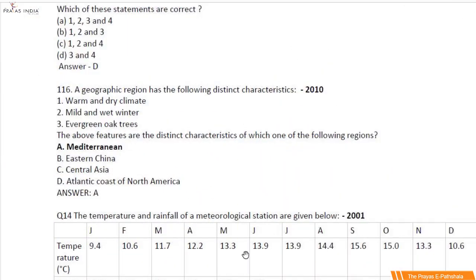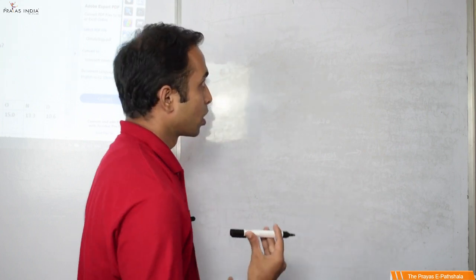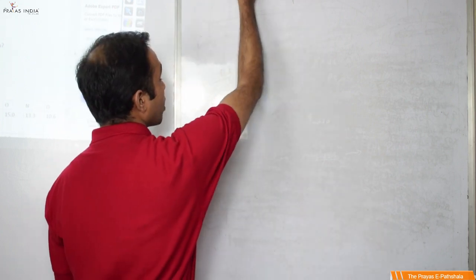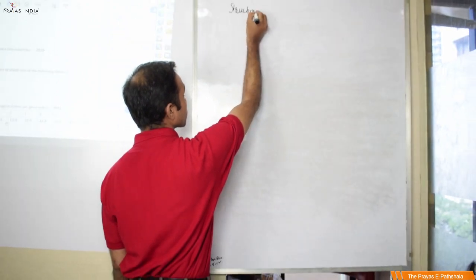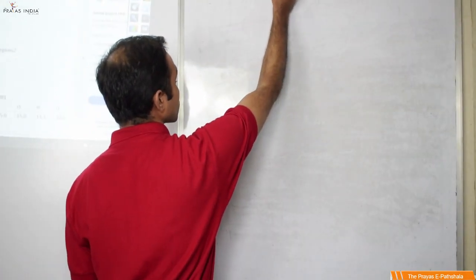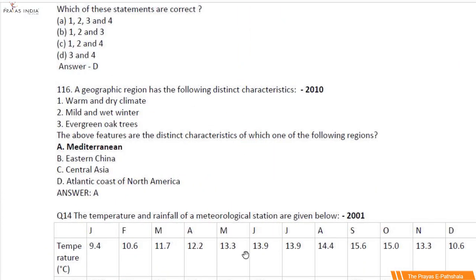Climatology is important not only from the geography point of view but even from the environment and ecology point of view, as in that subject we have a very important chapter — climate change. That would be understood only if you know what climate is. So with respect to climatology, let us first understand the structure of the atmosphere — the most fundamental part of your climatology.